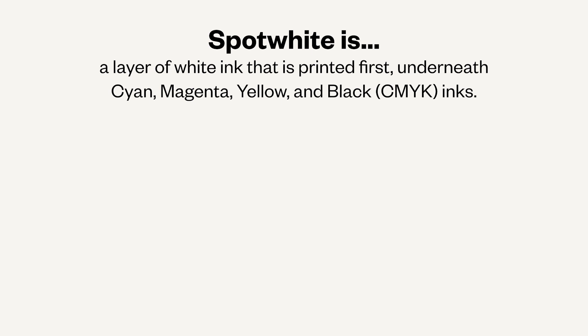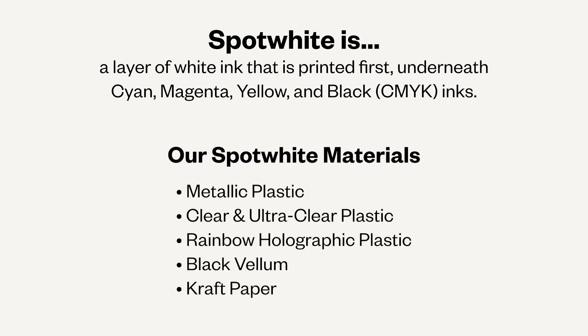In the simplest terms, spot white is a primer layer of white that prints first before cyan, magenta, yellow, and black ink. However, not all materials need a spot white layer, only non-white materials like metallic or clear plastic for example.